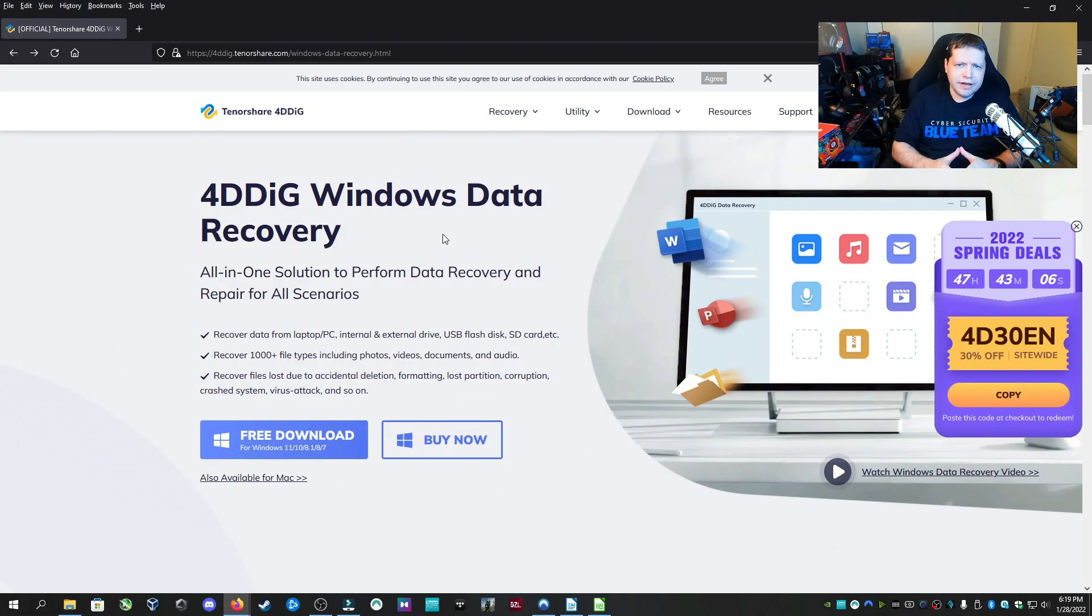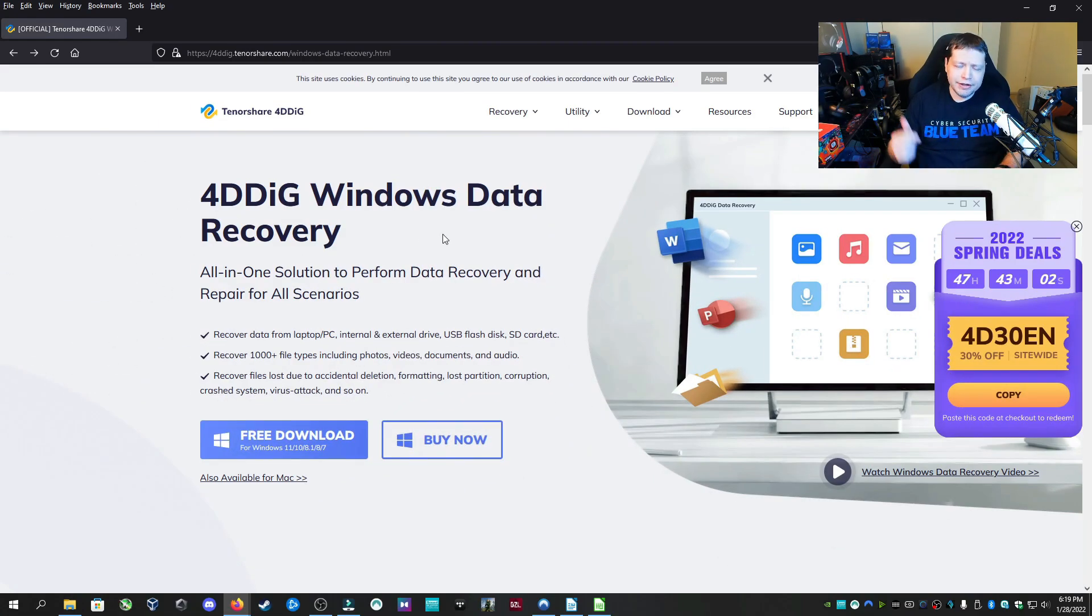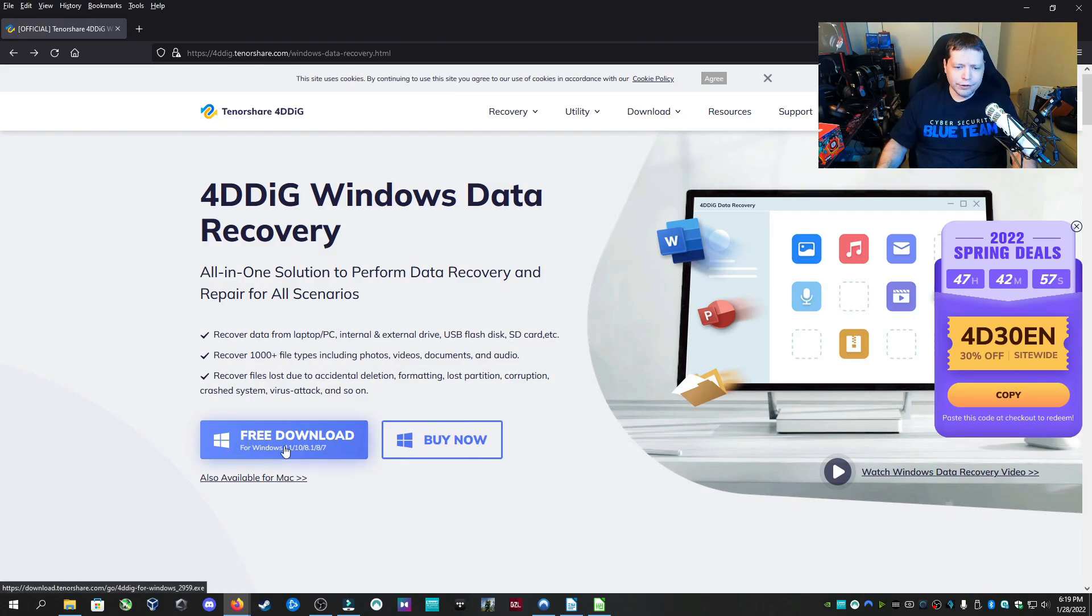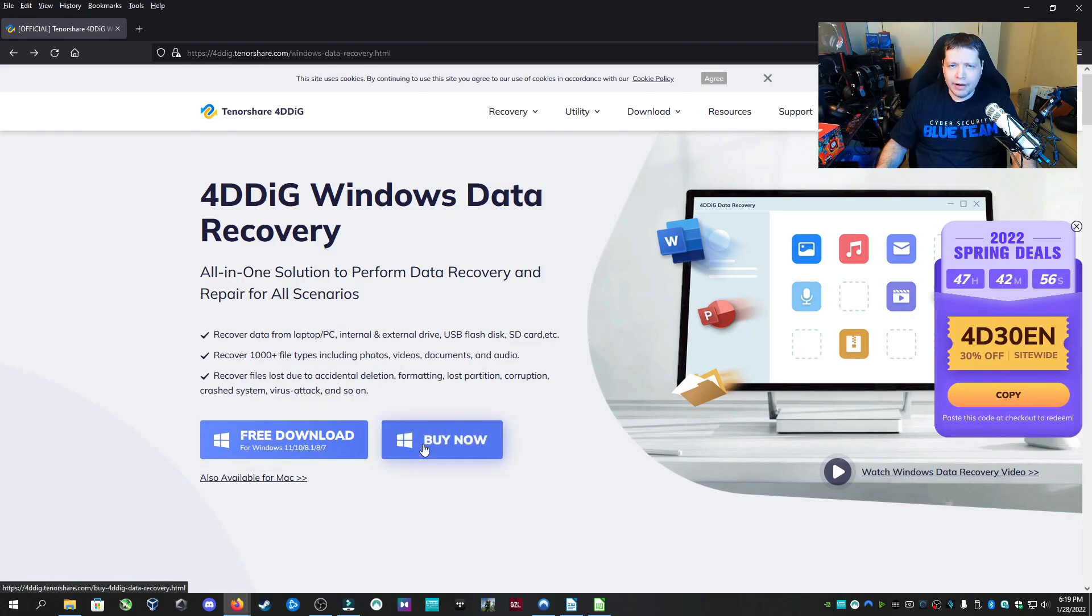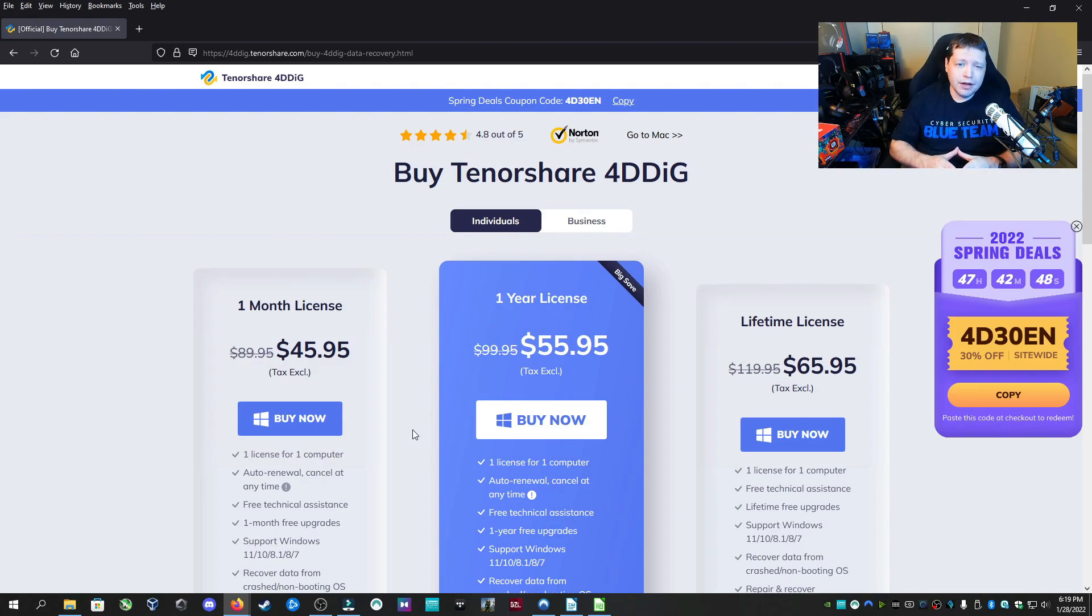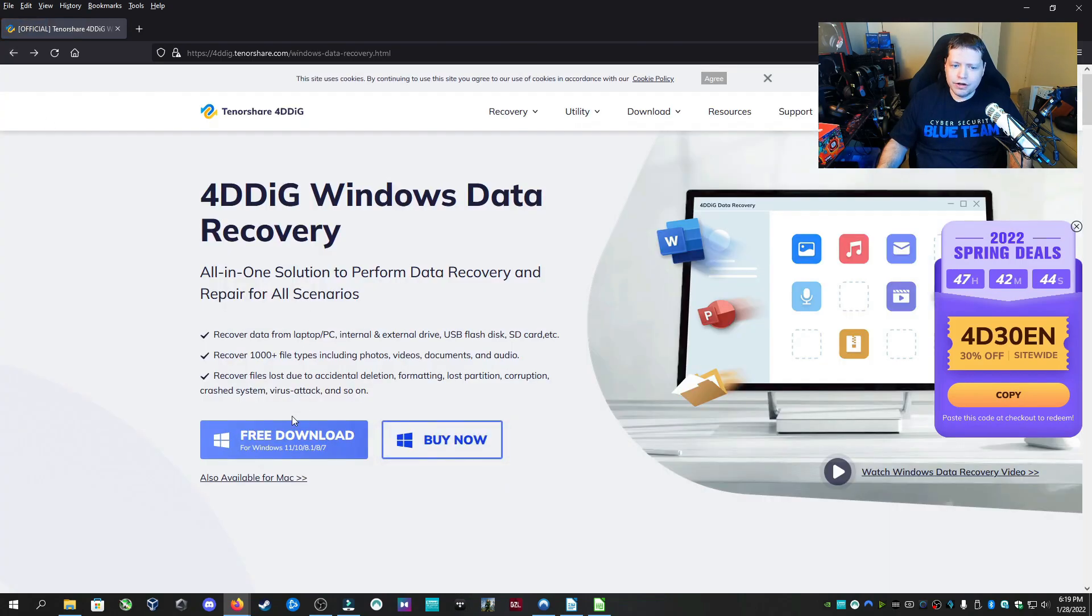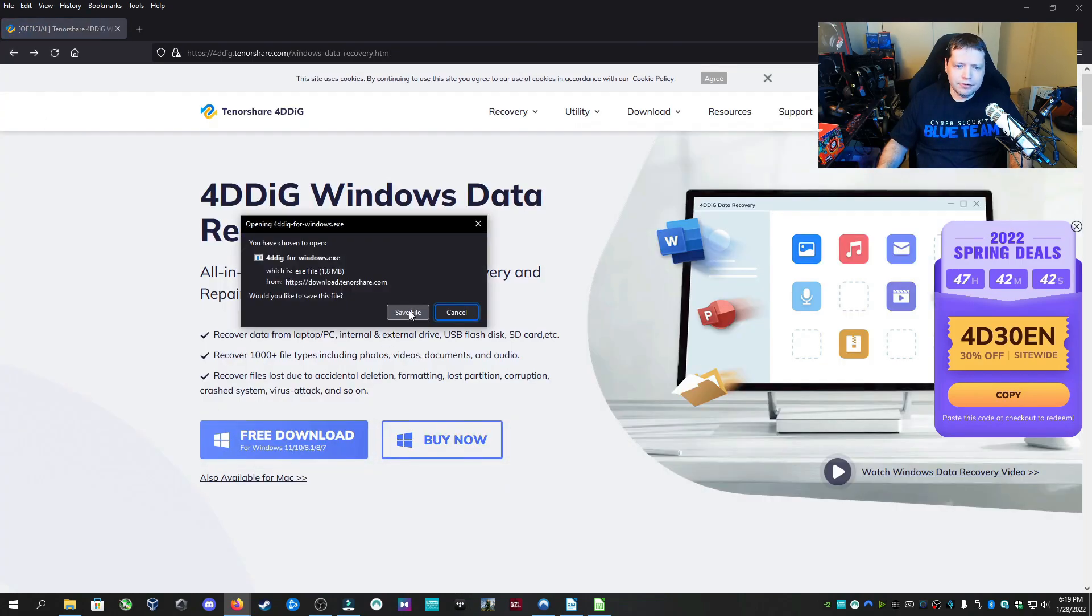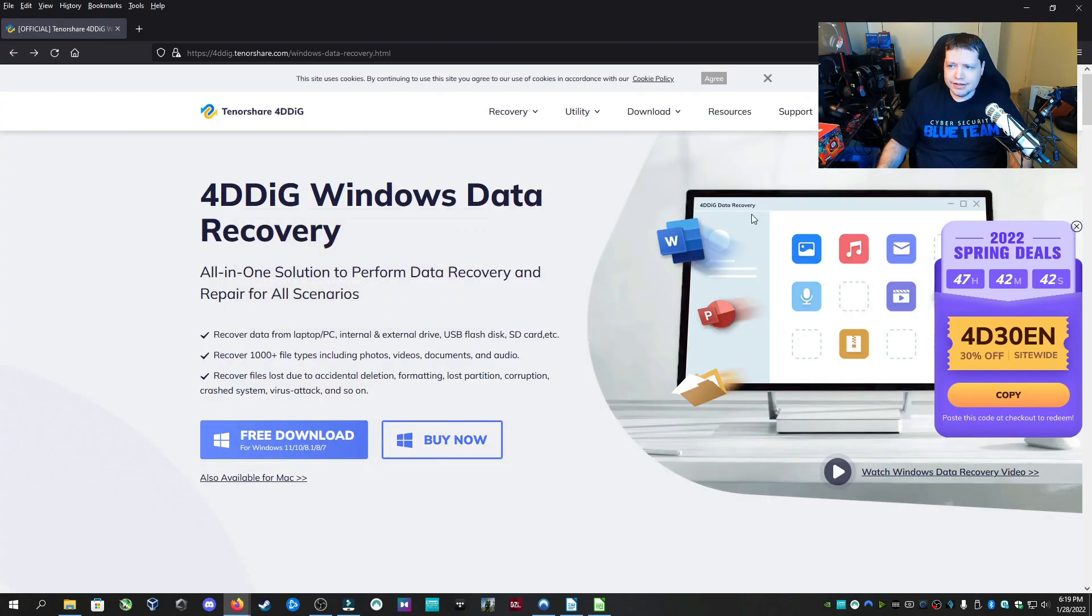Now we need to get our data recovery software. For this tutorial, we're going to go with 4DDIG, which you can link in the description. This is the one that we've had the best results with. Once you get here, you're going to see free download or buy now. We're not going to buy it now because I want you to use the trial version and see if it can even find your files. If it can find the files that you want to recover, then consider purchasing it. But for the purpose of this tutorial, I want you to just do the free download. We're going to save it.